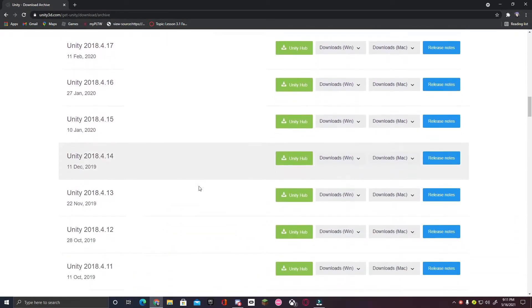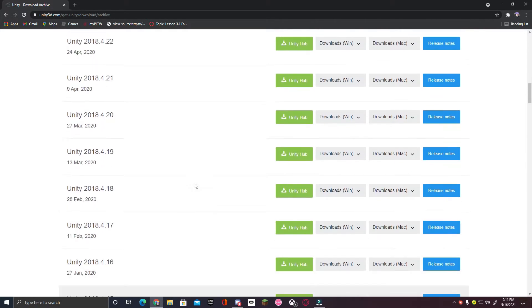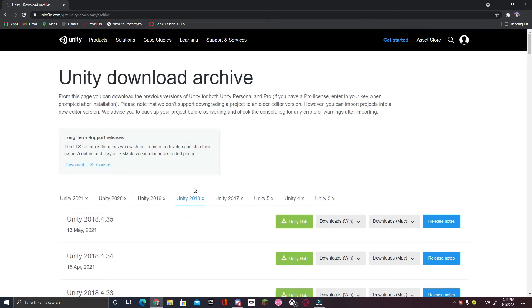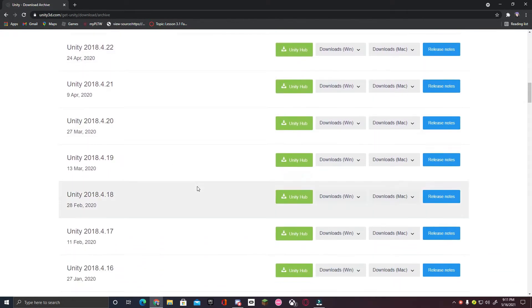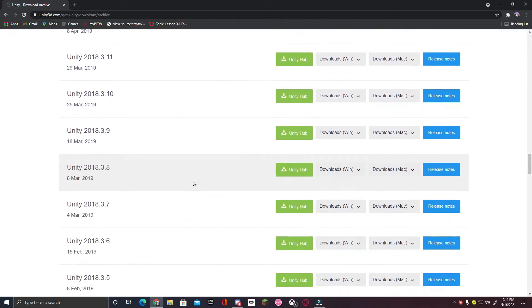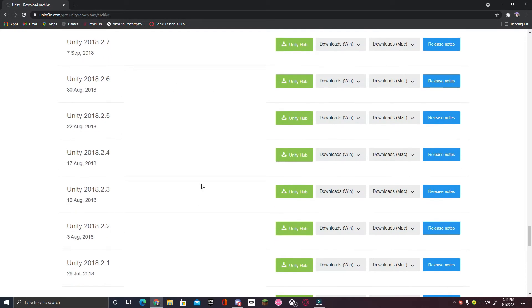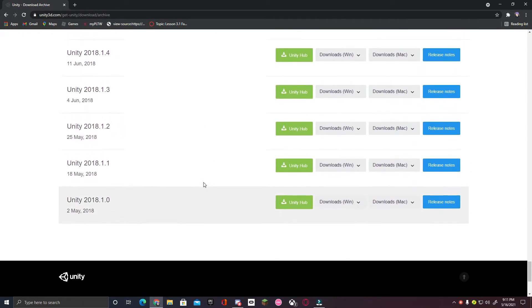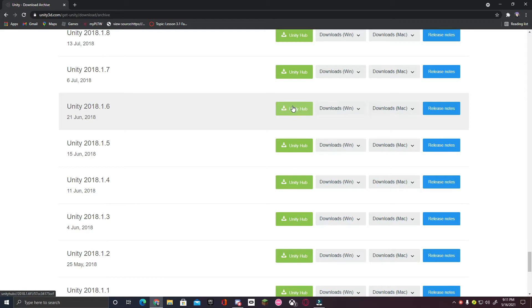You will now see that there are many versions of Unity 2018. Now, you are going to scroll down until you find the version Unity 2018.1.6. Then, click the Unity Hub button, which will install this Unity version straight to Unity Hub.